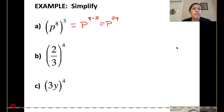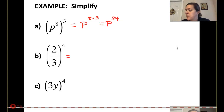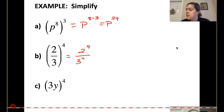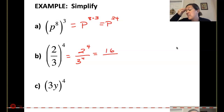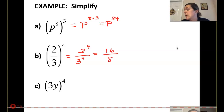Here we have a fraction inside parentheses to a power, so that means I'm going to take 2 to the 4th and 3 to the 4th. 2 to the 4th: 2 squared is 4, and 4 squared is 16. 3 squared is 9, so 3 to the 4th is 81. That gives 16 over 81.